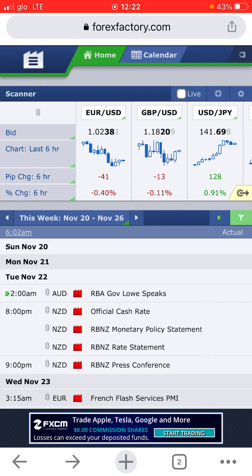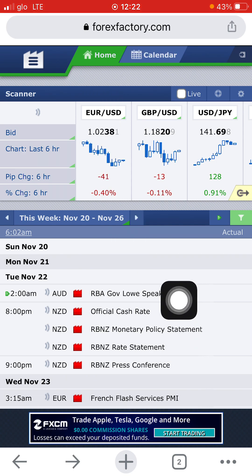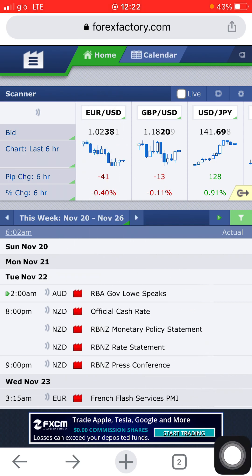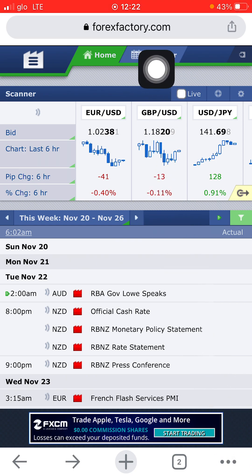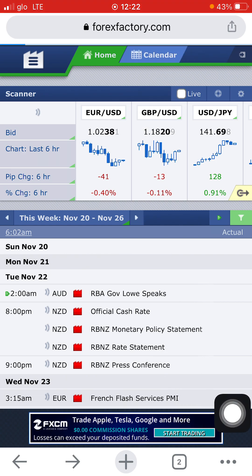This is ForexFactory.com. This is the homepage — the mobile version of it. What you need to do is click on Calendar here. Let's click on Calendar — when you click on it, it will open up.